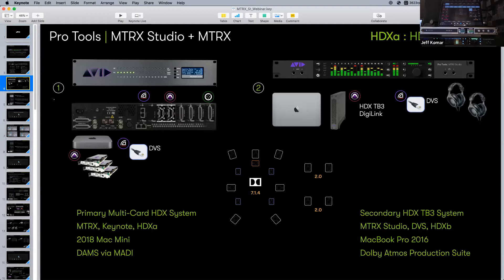I love to put together diagrams. I've got two systems: my primary system is a multi-card HDX system on a 2018 Mac Mini with a lot of connectivity. The second system — where most of our work will be — is a 2016 MacBook Pro with an HDX TB3 chassis attached, containing an HDX card, connecting our Matrix Studio via DigiLink with some Dante as well.